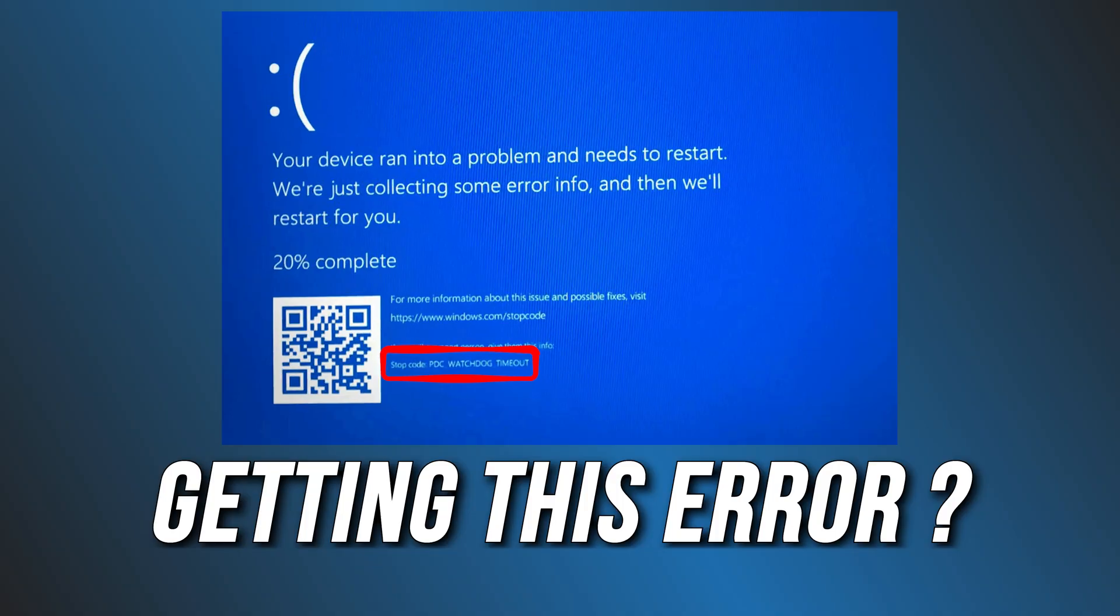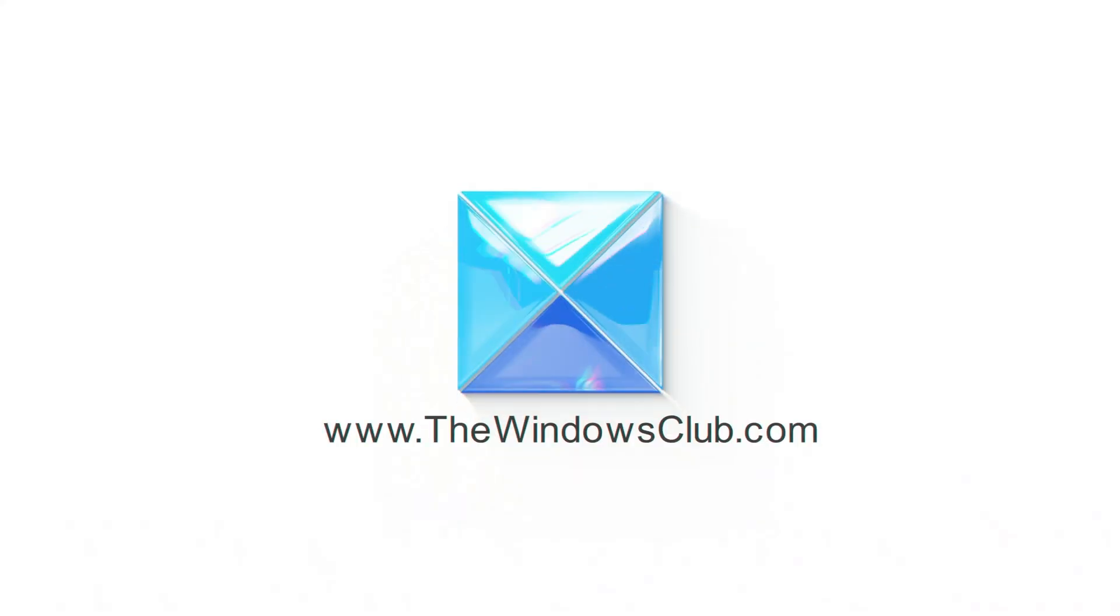Getting the PDC Watchdog Timeout Blue Screen Error? Here are 4 ways you can fix it. This is the Windows Club.